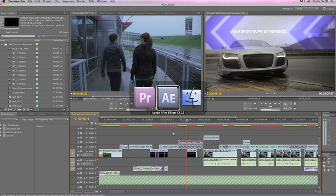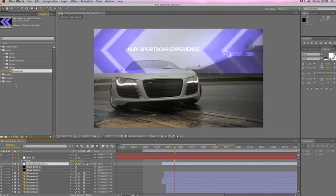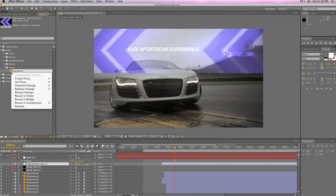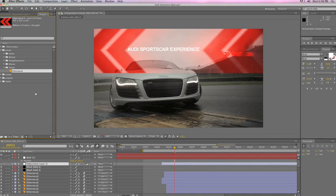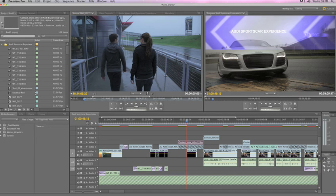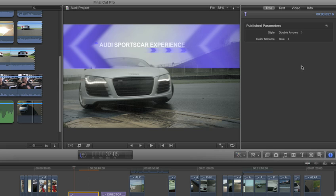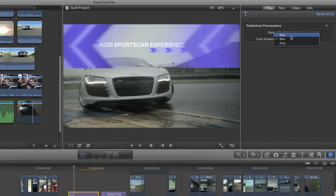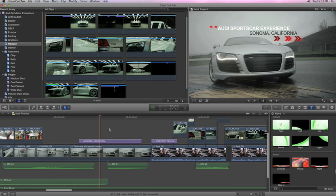And unlike Adobe Premiere and After Effects that requires you to switch between programs when you want to make changes to your composition, only Final Cut Pro X lets you modify any published parameter or parameter rig without leaving the application.